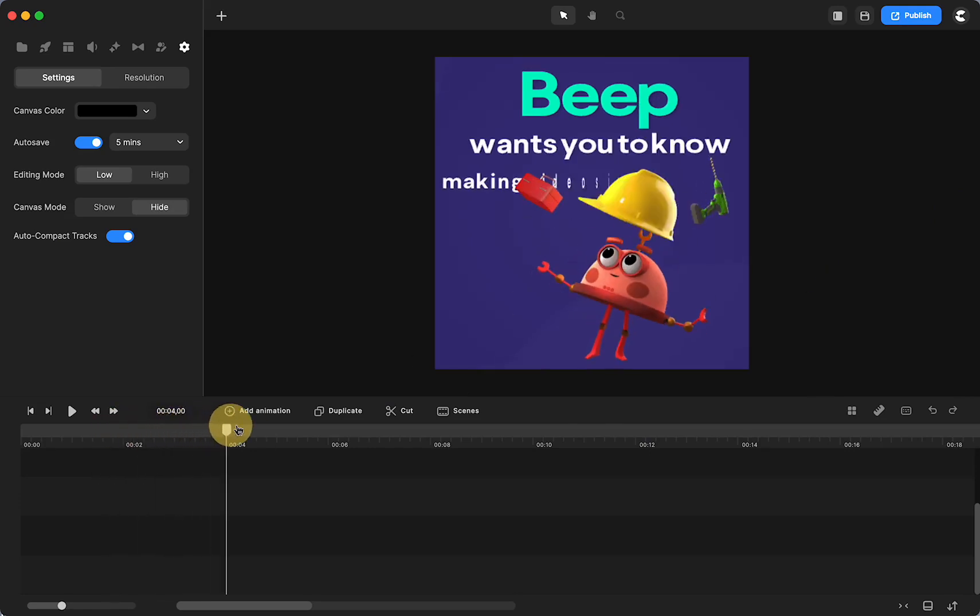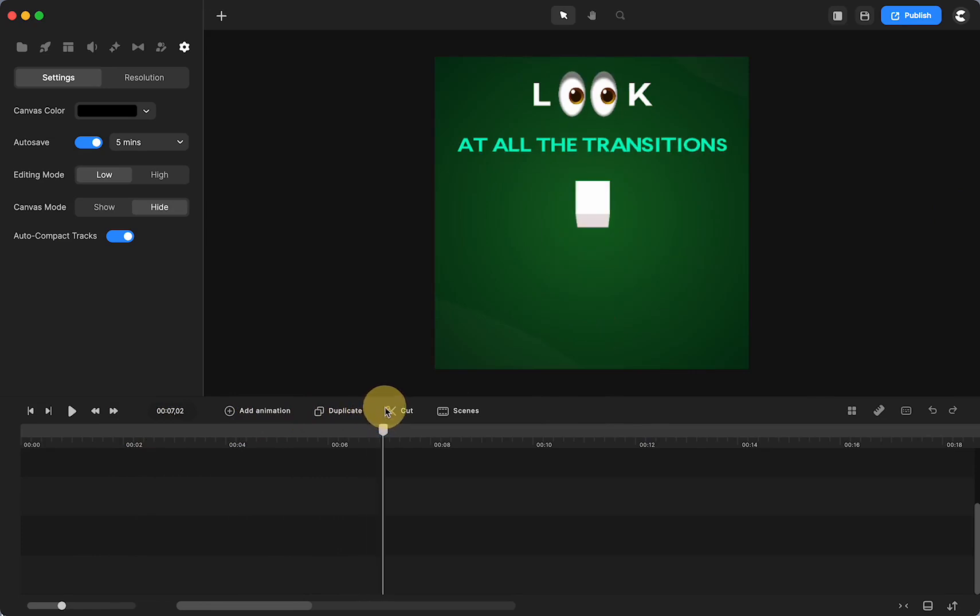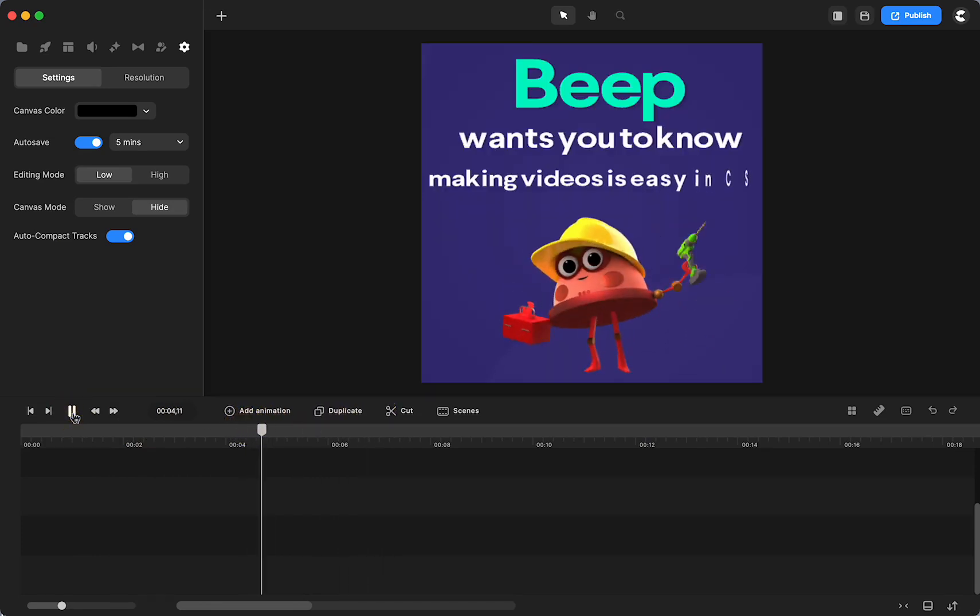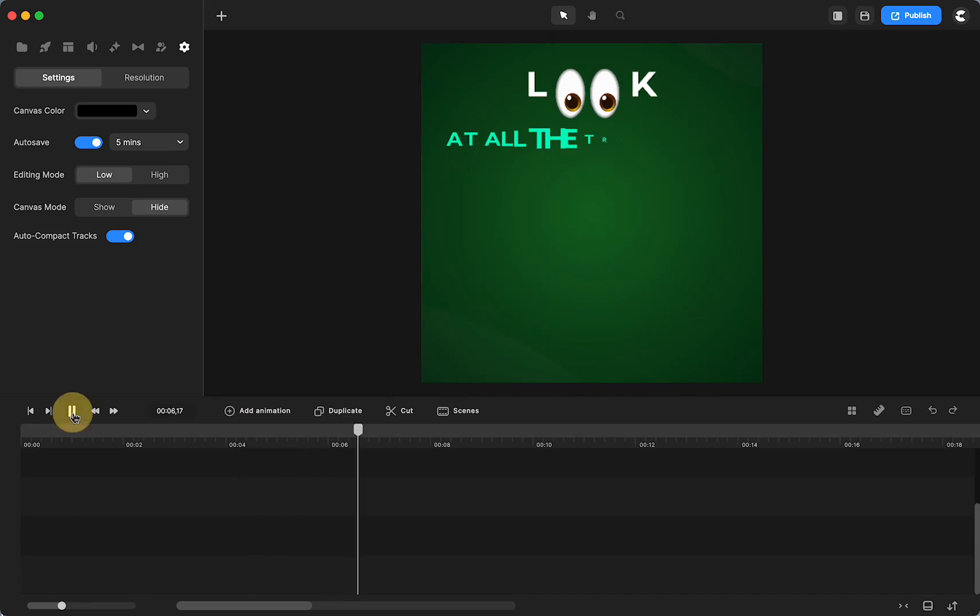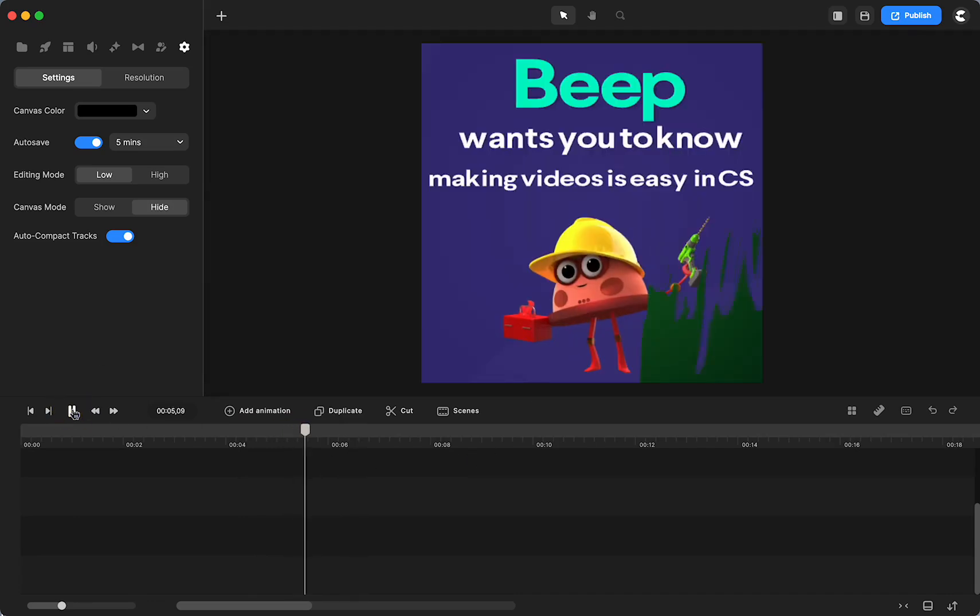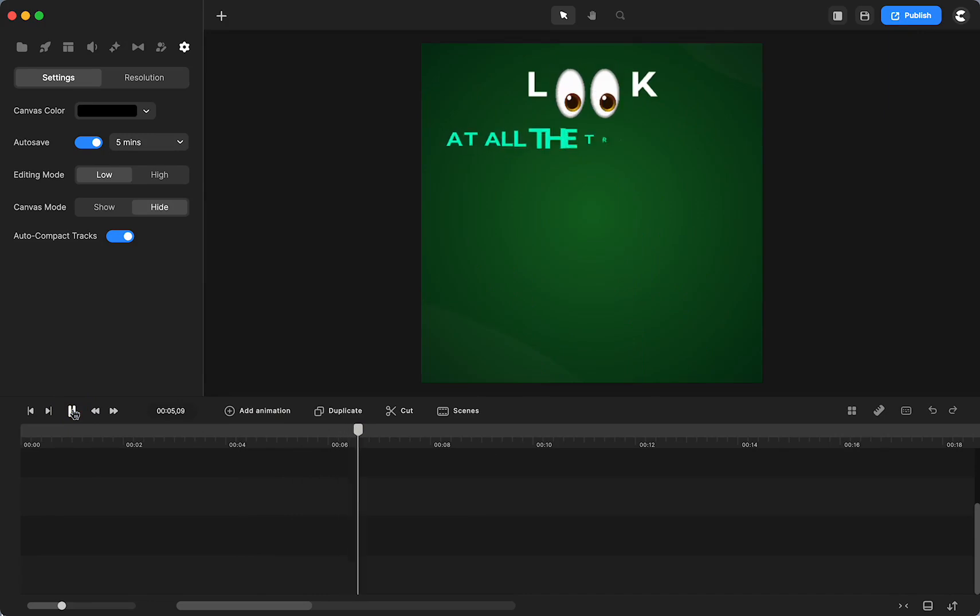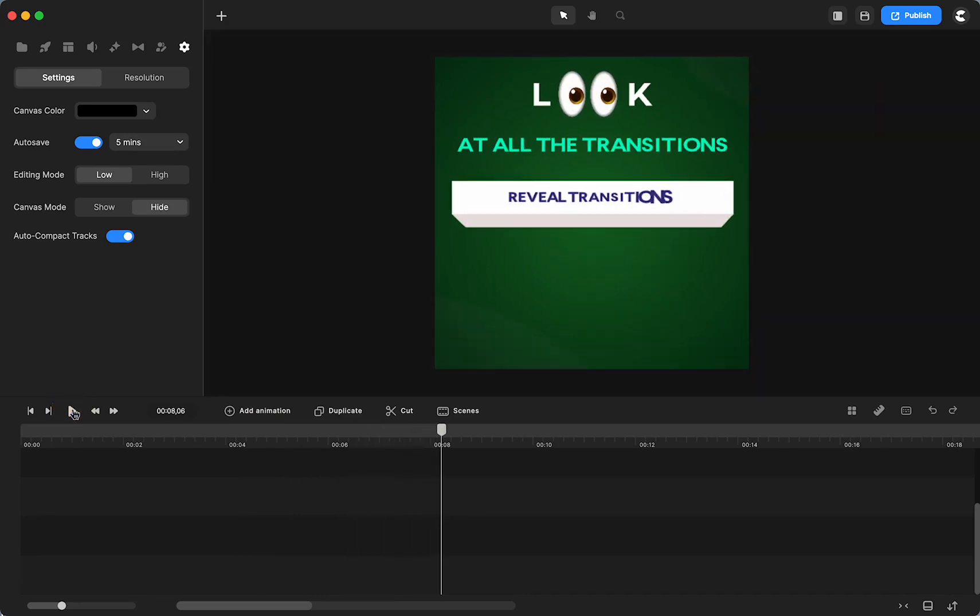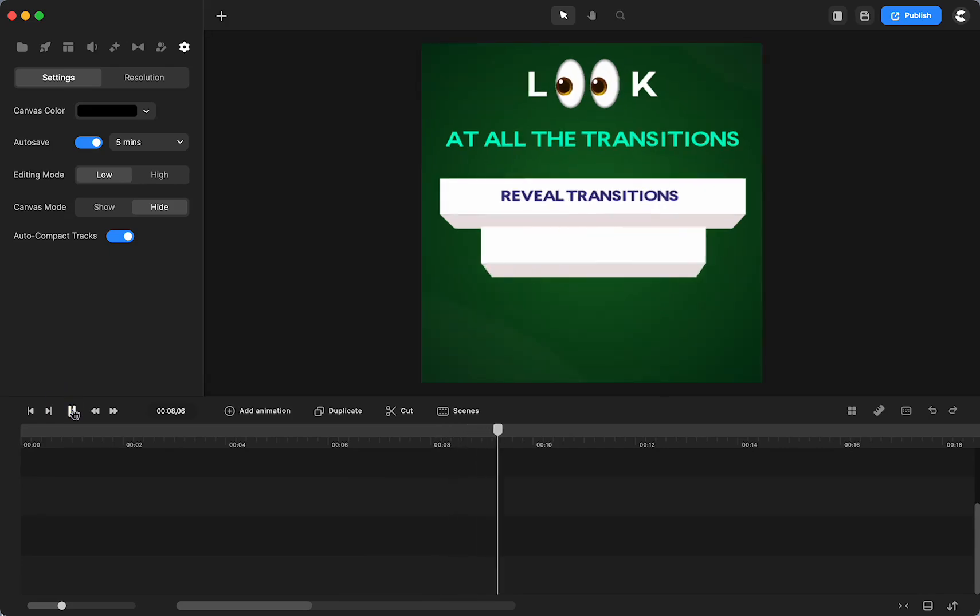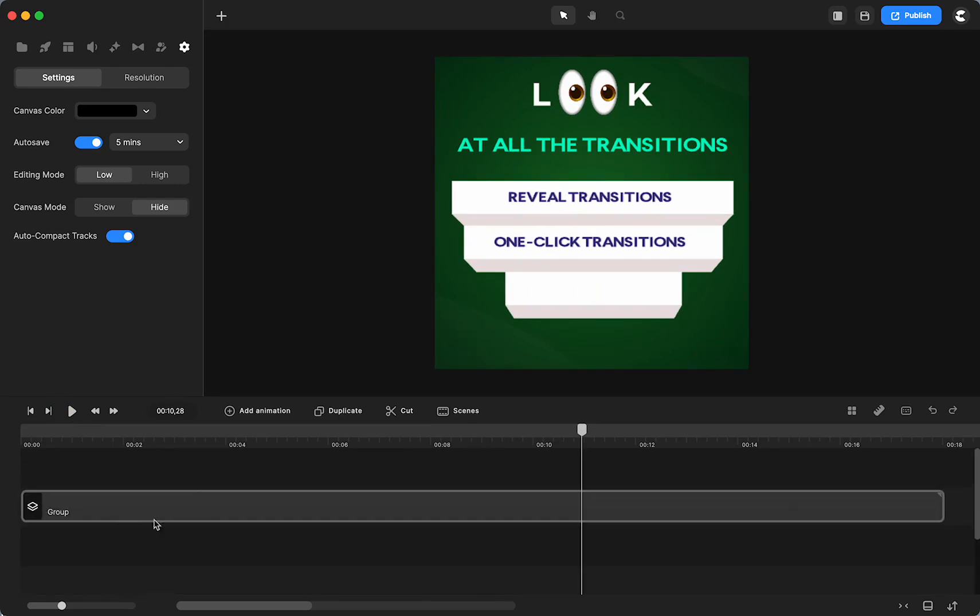And what I did is I also changed the background because when you're using the reveal transitions, it really can come down to what the first image in the transition to the next image and how much those are similar or different so that you can really see the transition that happens.